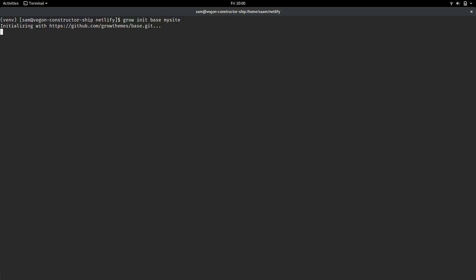Great. So, Grow will download the base template from Grow themes, and then it puts it in the my site folder. So, let's change into my site.